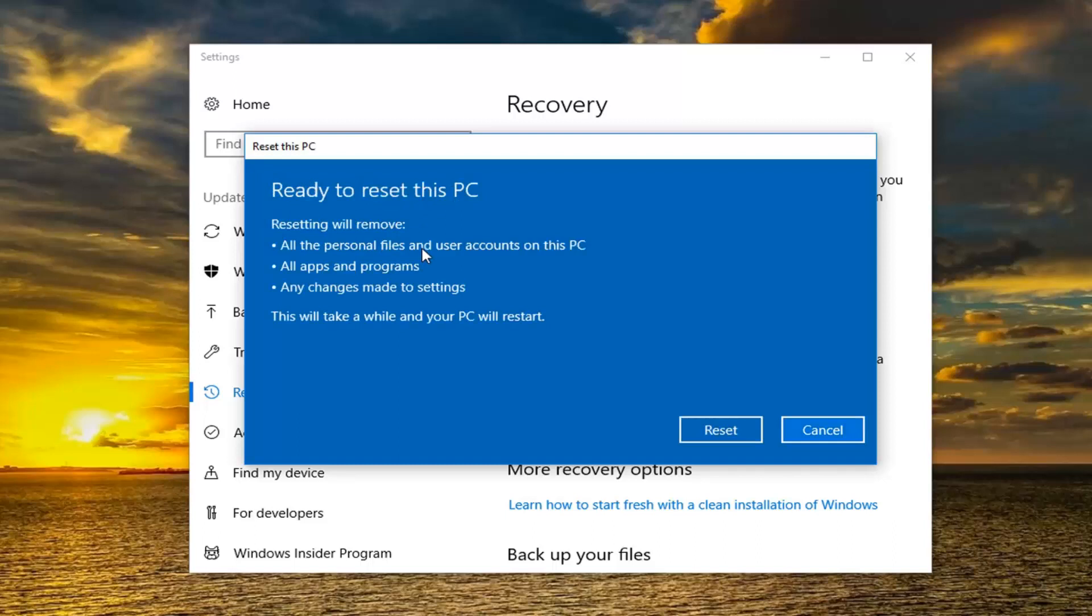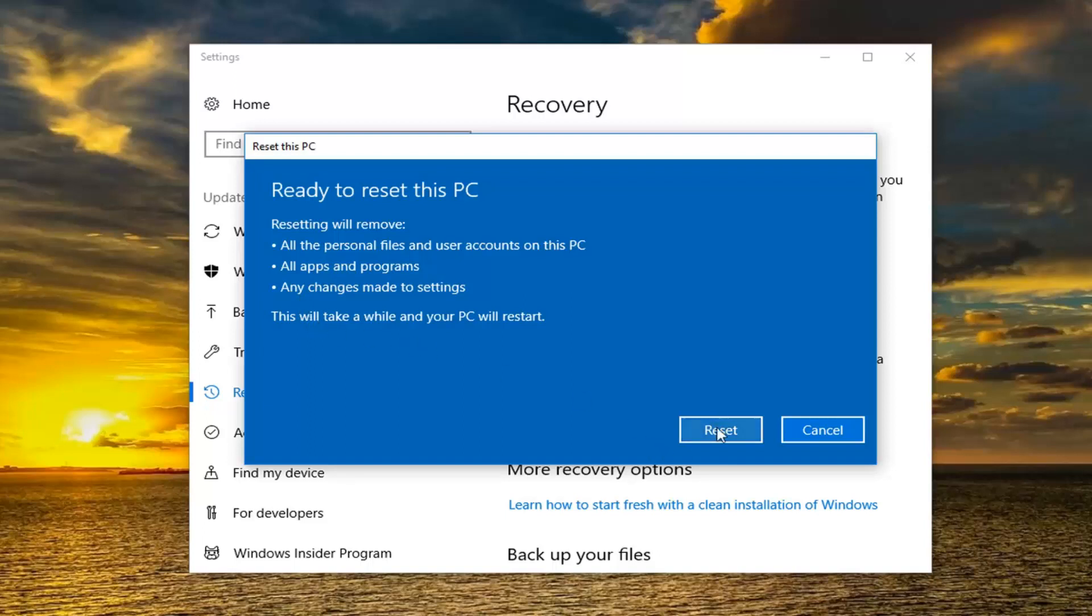And we are going to have one final prompt here. It's going to say resetting will remove all the personal files and user accounts on this PC. All apps and programs as well as any changes made to settings. This will take a while and your PC will restart. Let's go on this reset button to begin. This will take some time so please be patient. Once some further narration is required I will jump back in with the video or I should say the audio recording.